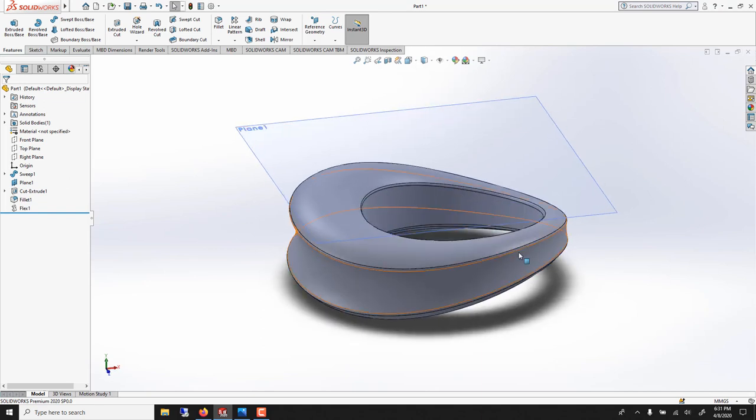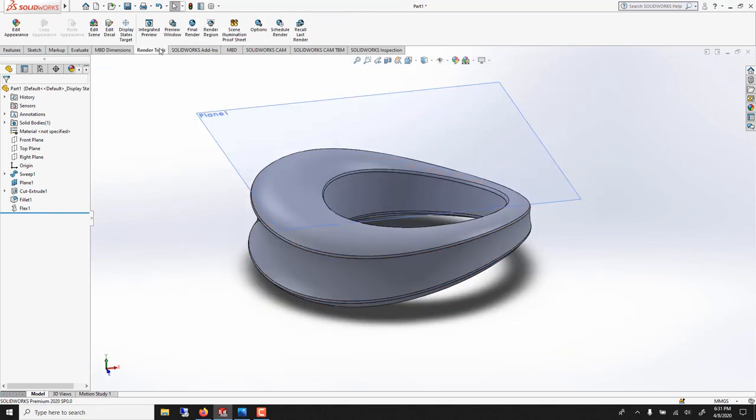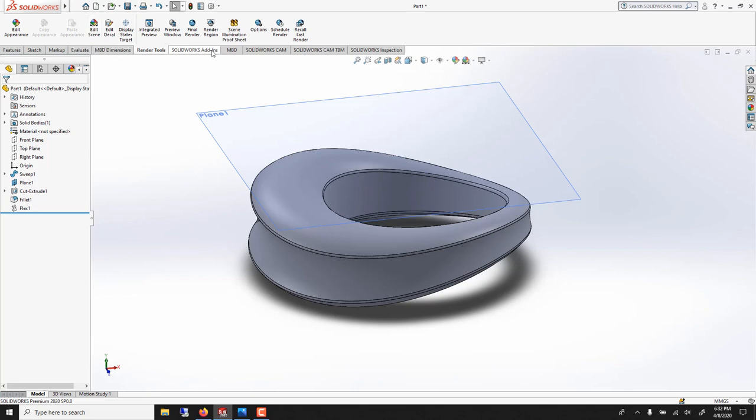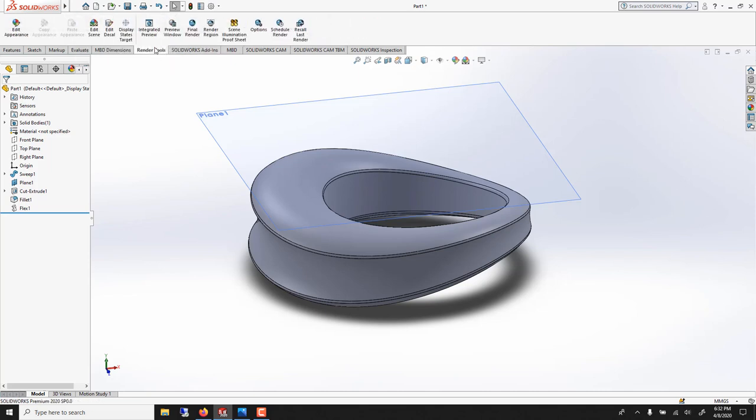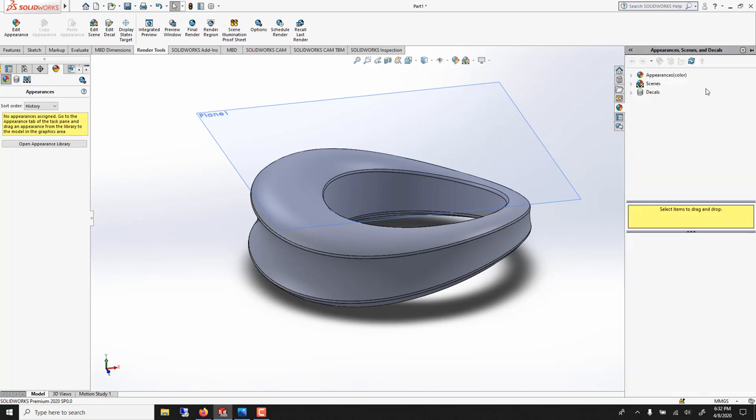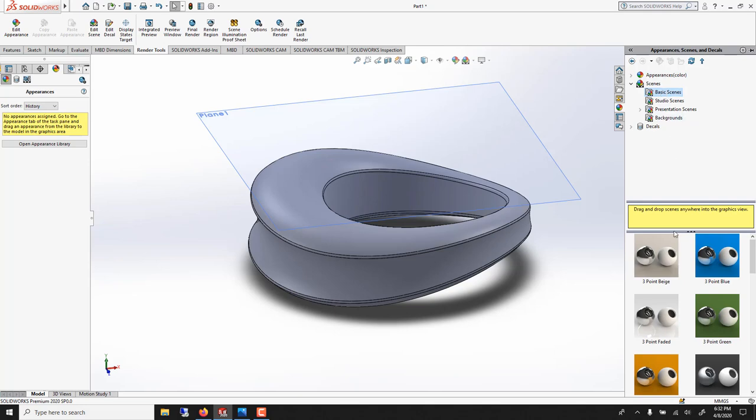And I think we're ready for rendering. So we'll go make sure this is turned on, Photoview. If not you go under add-ins and you turn on Photoview. So once again, Photoview is a small version of Modo. We'll be using this tab quite a bit.